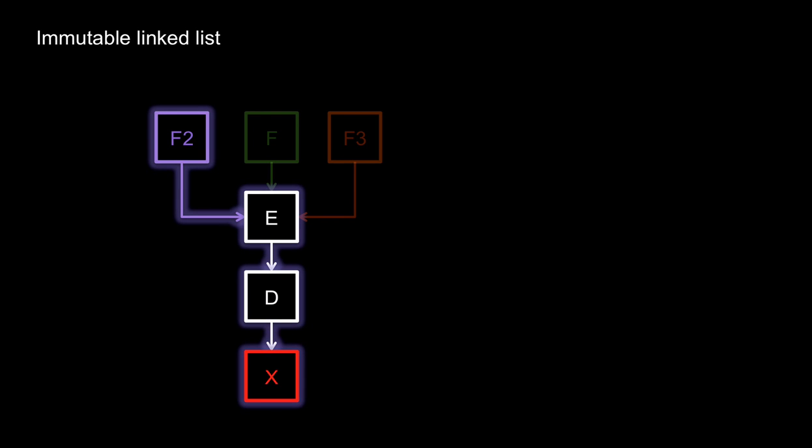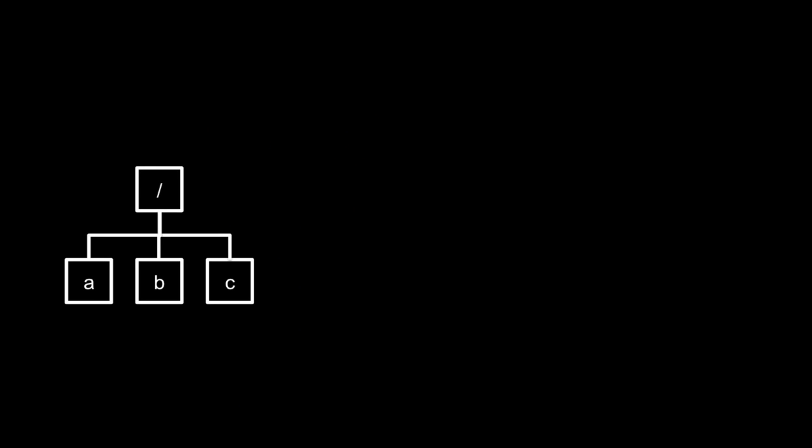One place where you've already seen immutable data structures in this course is in the version control system Git. The snapshot of your working directory that it stores as a commit is an immutable tree structure.